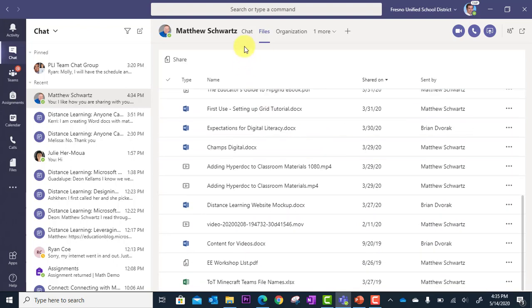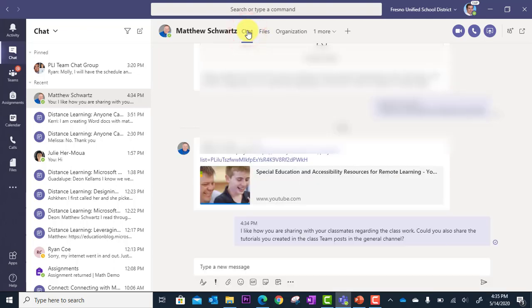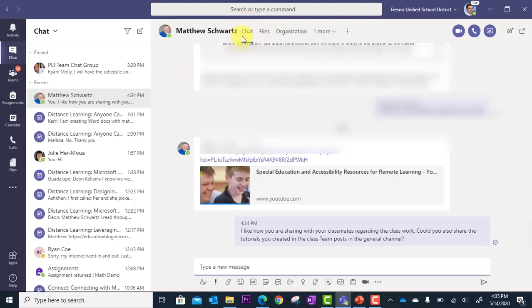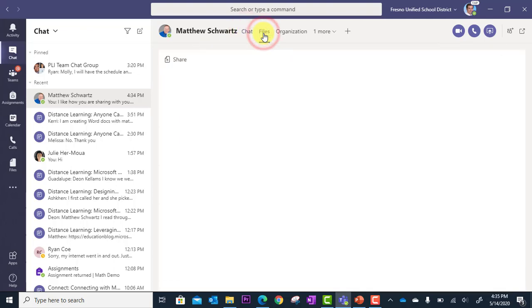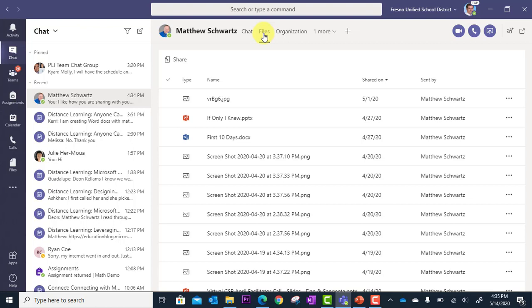So not only can you easily go back and review the chat, but you can quickly access files that were shared between the two of you. And that's how you can provide feedback and coaching through Teams chat.